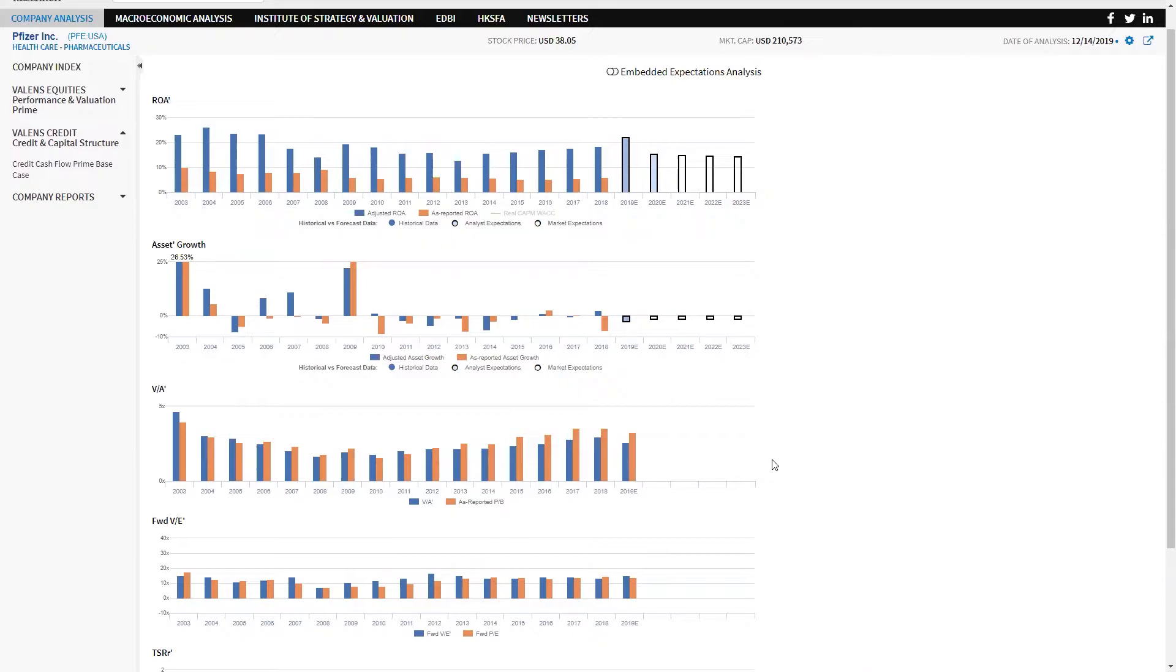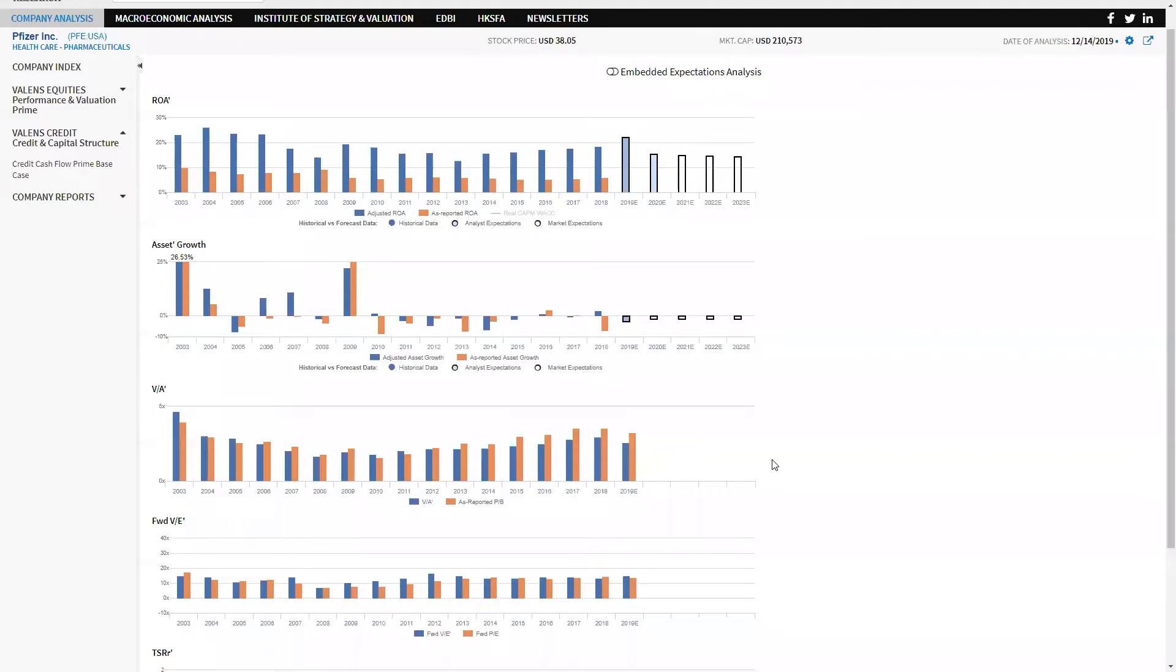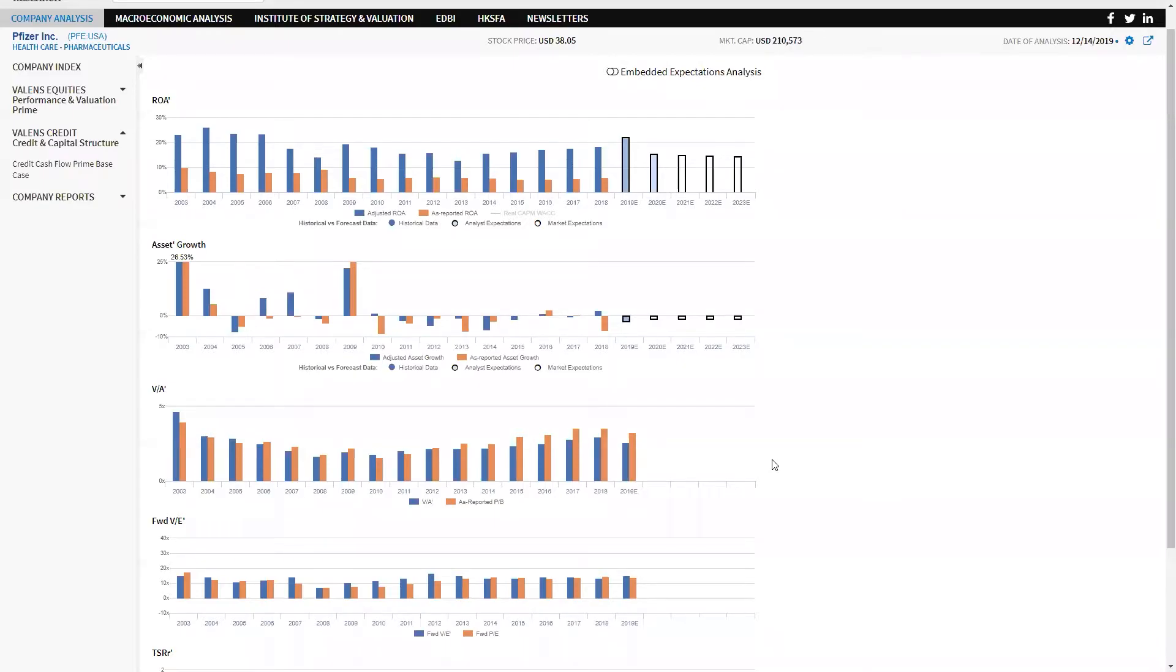When you look at as-reported metrics, you don't actually see a representation of what the strategies the company is pursuing are doing. So you might have a view on Pfizer that they have new drugs coming out or that they can defend against the generics. If you looked at as-reported metrics, you would think that your thesis is wrong. In reality, when we look at the Uniform Accounting metrics, we can see your thesis has actually been right. They have been able to sustain and improve the profitability of their business, even as as-reported metrics reflects a different reality, a non-reality because of the problems with as-reported accounting metrics.